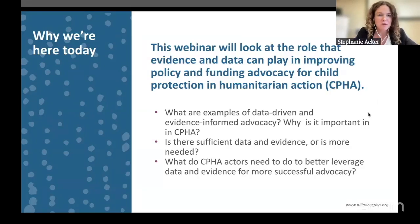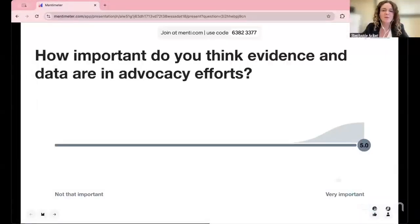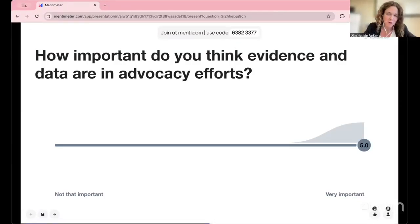Before we go any further, it is so important to us in the Alliance to know who we are connecting with. We're going to do a quick Mentimeter poll. You can find the link in the chat, or go to menti.com and use the code 6382337. Our first question: in your opinion, how important do you think evidence and data are in advocacy efforts? On a scale of zero — not important at all — to five — extremely important — select how important you think evidence and data are.